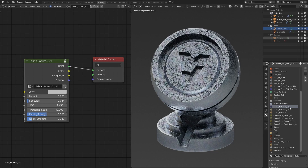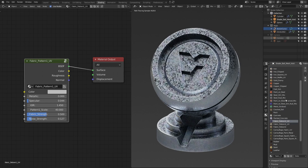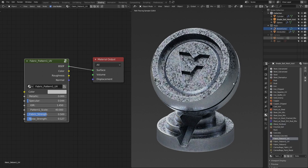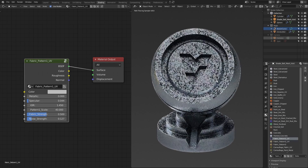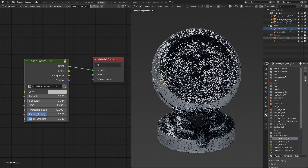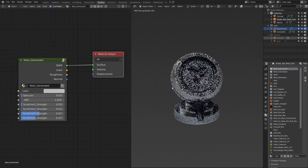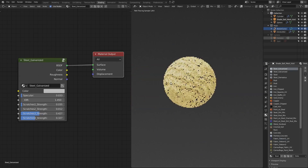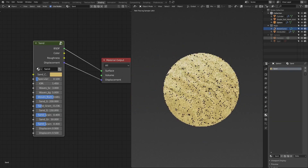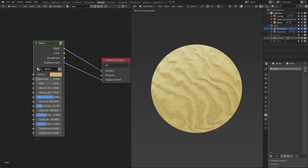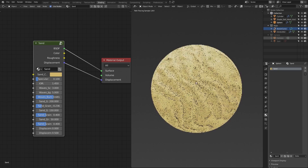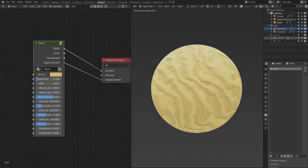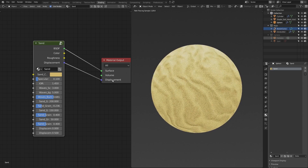So let's look at the materials. For example, this is galvanized steel. This one on the sphere is sand. And as you can see, all the materials are quite flexible — you can edit them. They're also visible in EEVEE. They have different outputs, for example a BSDF output — an overall shader output — a color output, roughness output. Some have a normal, some have a displacement output.